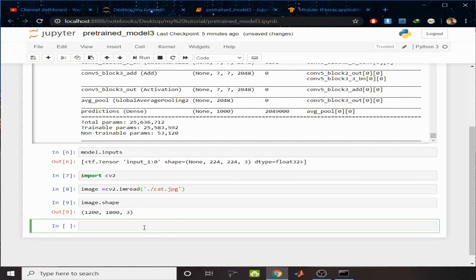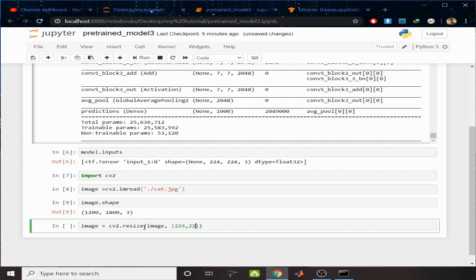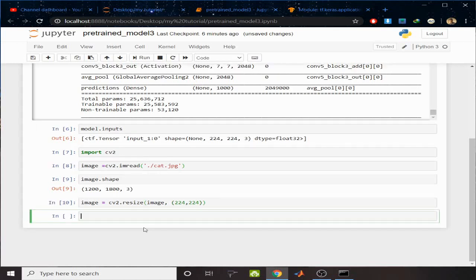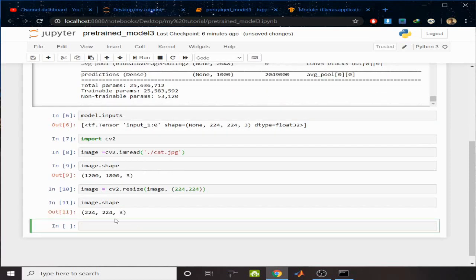It's not of the shape 224 by 224 by 3, so I have to change the shape of the image. For that reason, write image equals cv2.resize, pass the image and give the new shape of 224 by 224. You don't have to include the three channels.